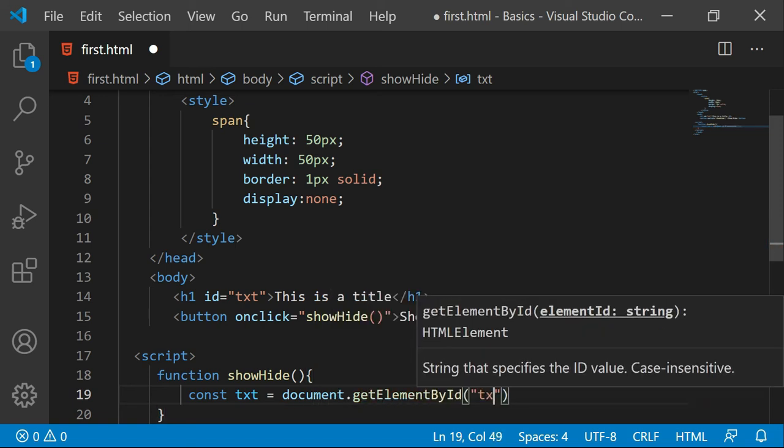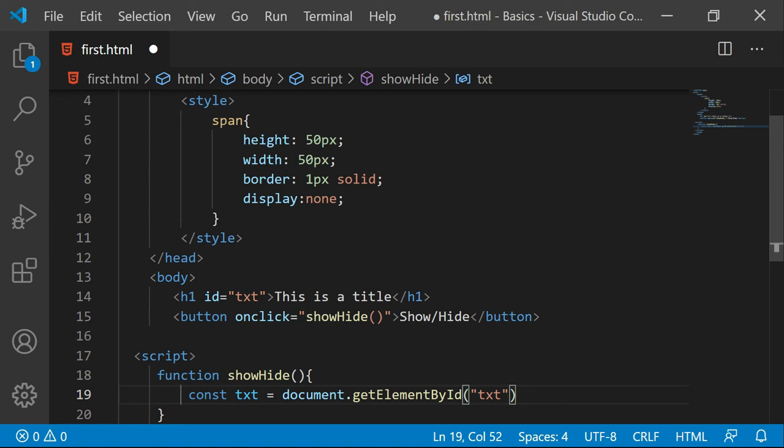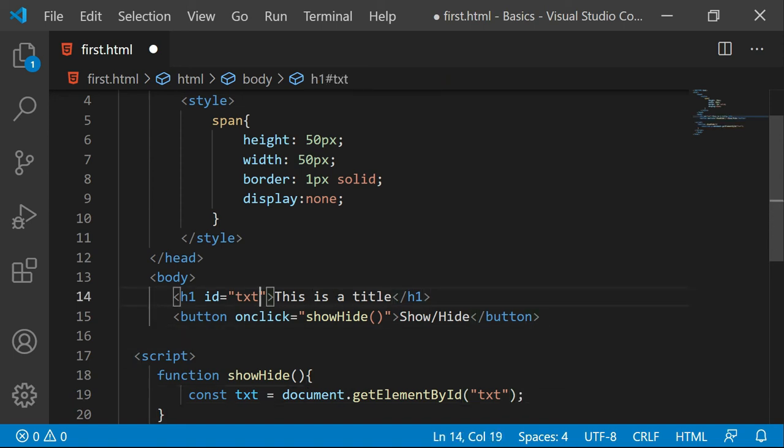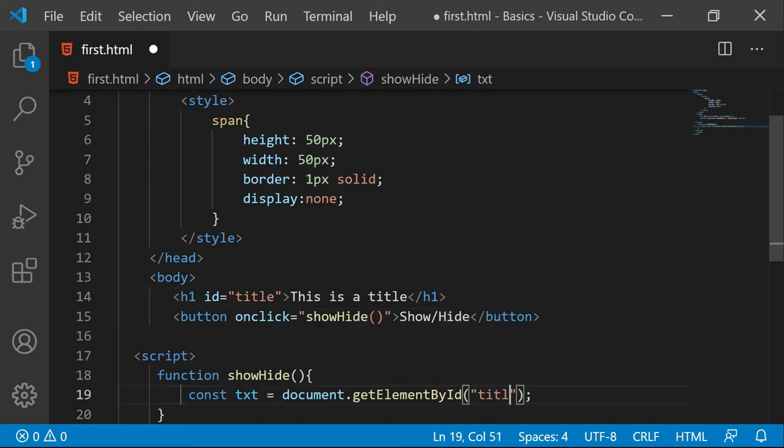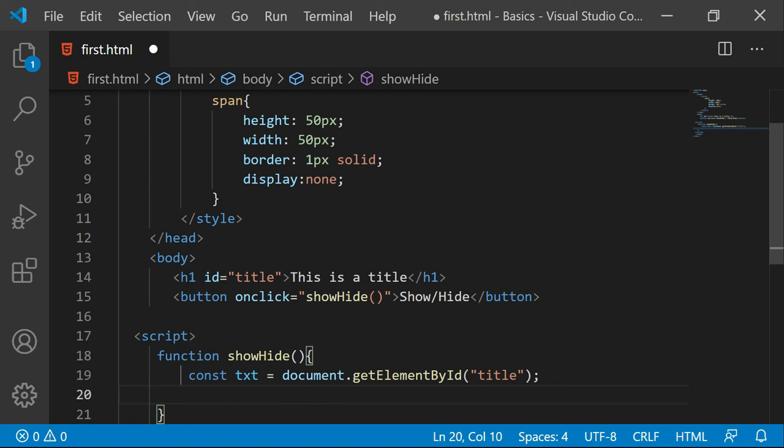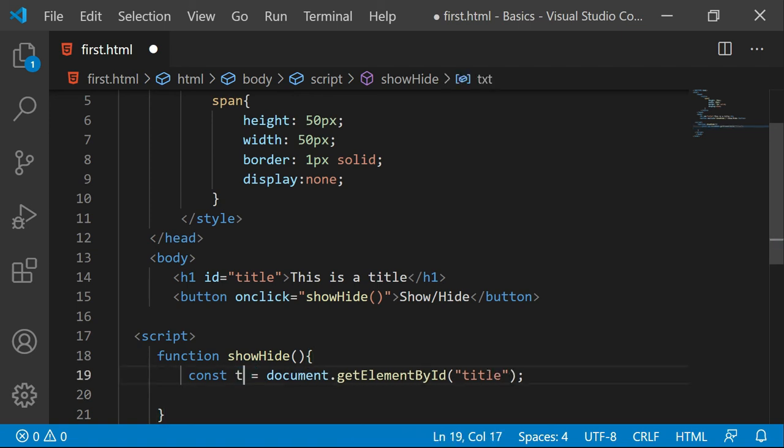And I want to have the reference of the txt. I would say label rather or title. Let me say title. Meaningful names nothing else, otherwise no issue at all. And here also I will take title.